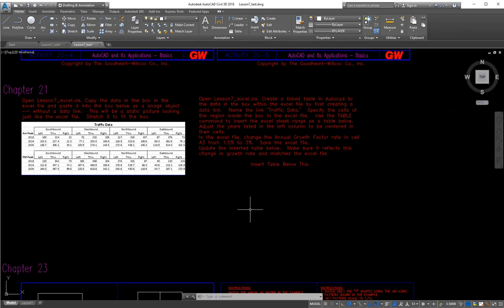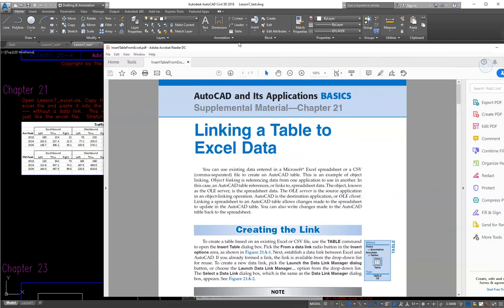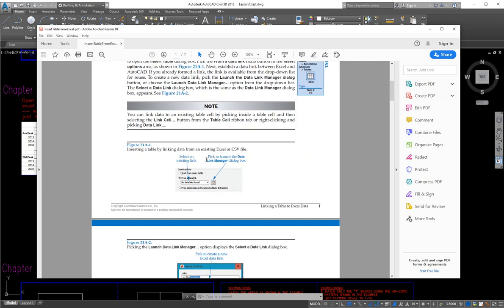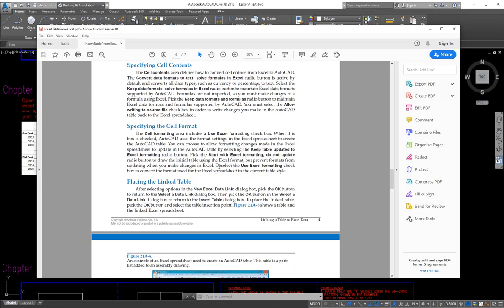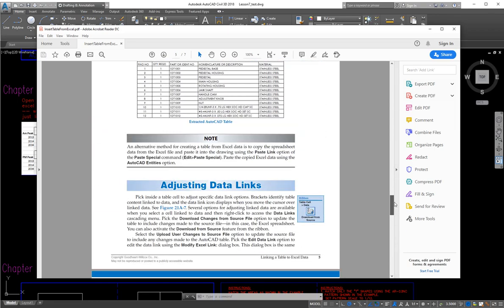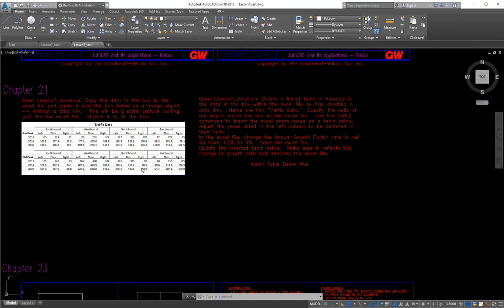A lot of times we like to do things automated, so that if we change the Excel file in the future, it will automatically update into our drawing once we tell it to update. There is a nice little guide included in this homework assignment — a PDF that tells you how to link a table using Excel. It has nice diagrams and shows you exactly how to do it step by step, including what each option is as you go through. Keep that handy; it gives you all the details you'll really need.